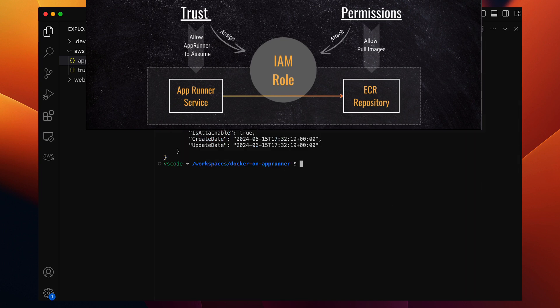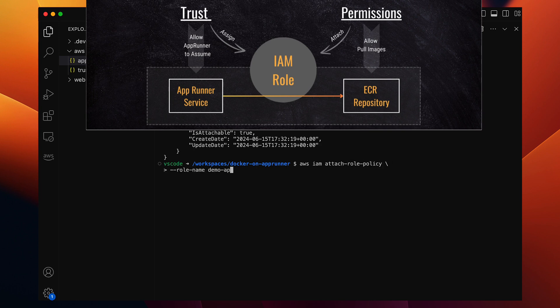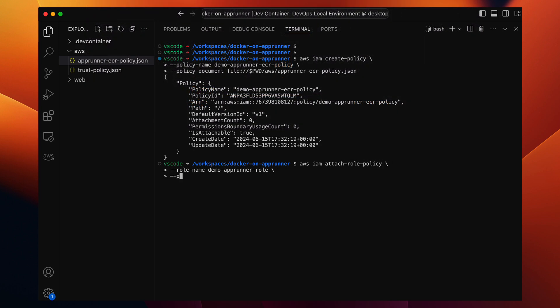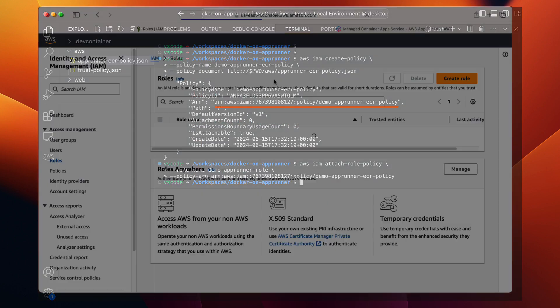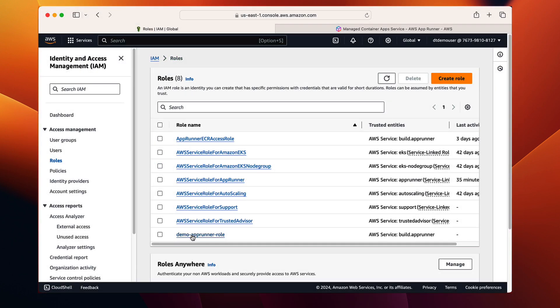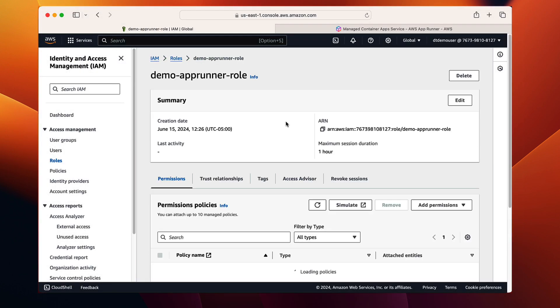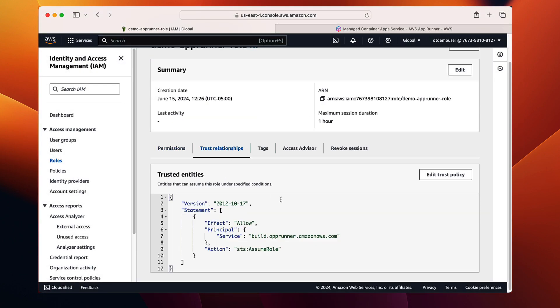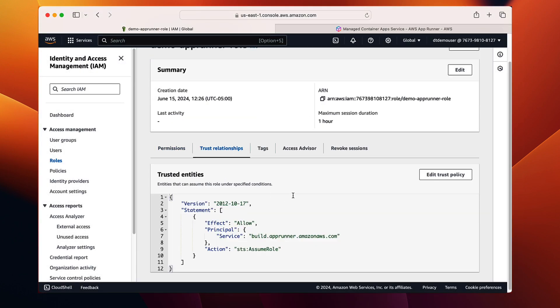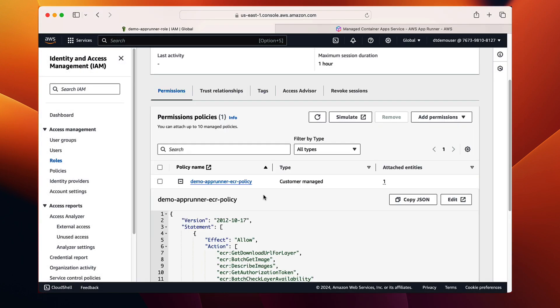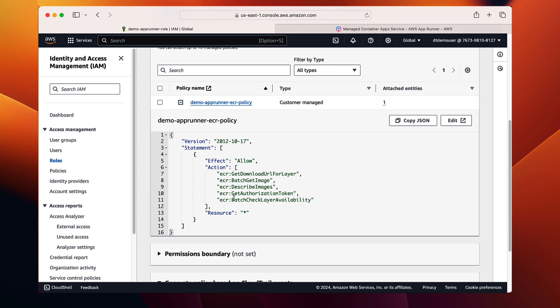Now let's attach this policy to our IAM role so that when app runner uses the role, it has the permissions to pull Docker image from ECR and run. The command is AWS IAM attach-role-policy, the role name demo-app-runner-role, and the ARN of the policy we created. And that's it. Our IAM role is now created and configured with the necessary permissions for the app runner. The IAM role is ready for our app runner.